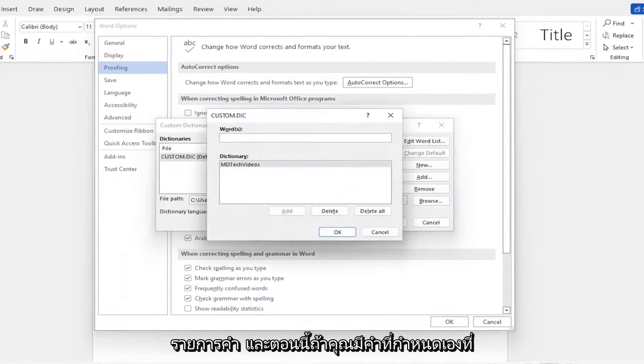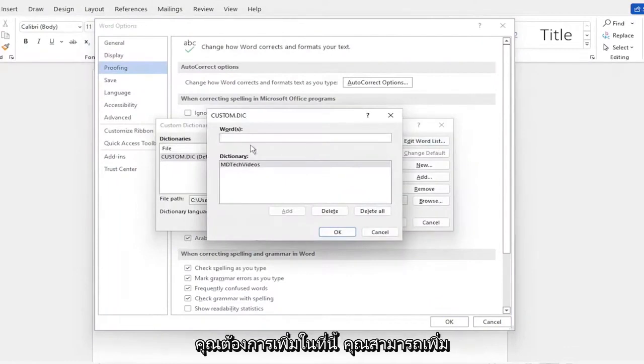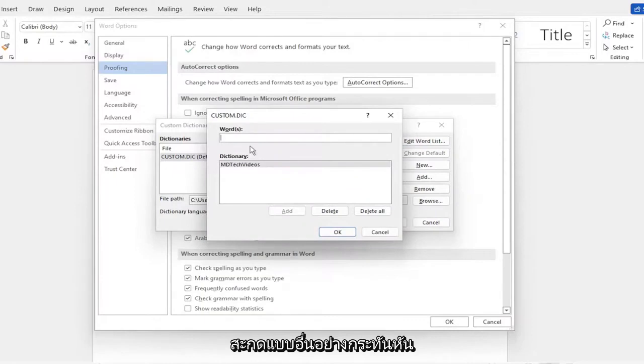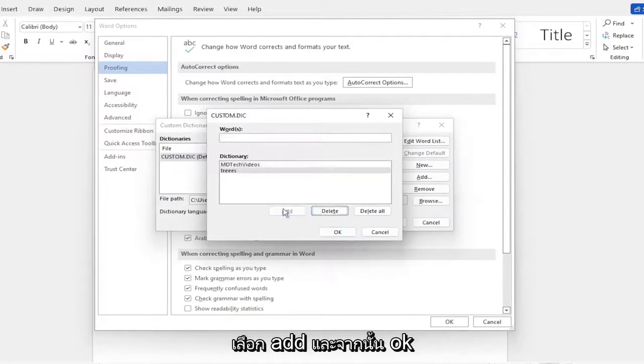Now if you have a custom word you want to add, you can add whatever you want. For example, let me spell 'trees' with an extra E. I'm going to select Add and then OK.